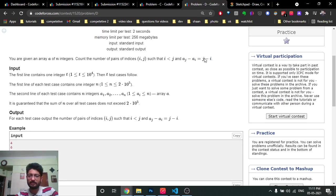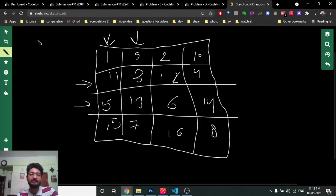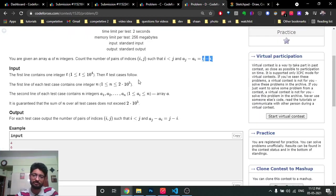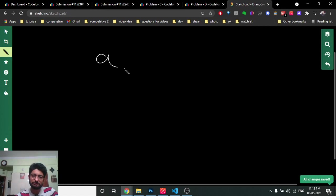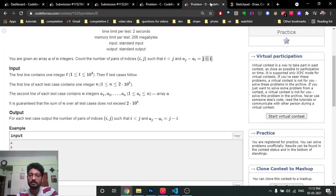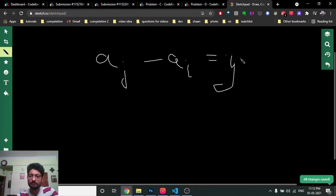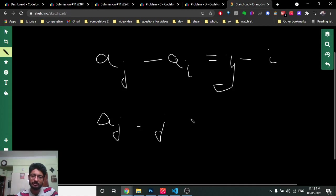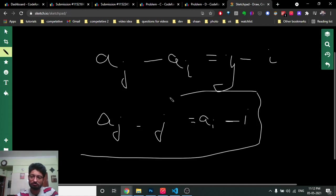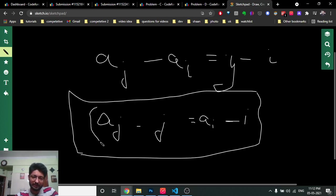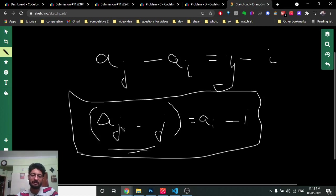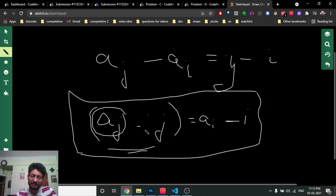Problem D: you are given different integers and you have to find how many pairs satisfy a[j] - a[i] = j - i, meaning the difference between two numbers equals the difference between their indices. You cannot solve this in O(n²) due to constraints. The key insight is: if a[j] - a[i] = j - i, you can rearrange this to a[j] - j = a[i] - i. That's the whole trick for this problem.